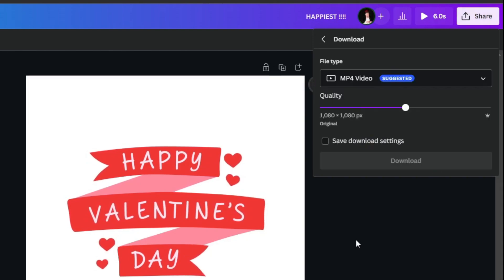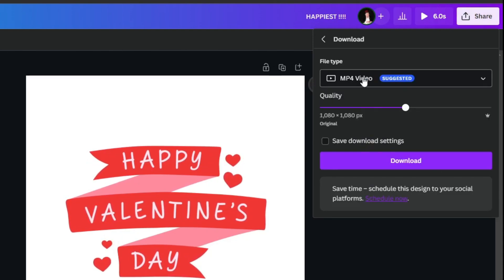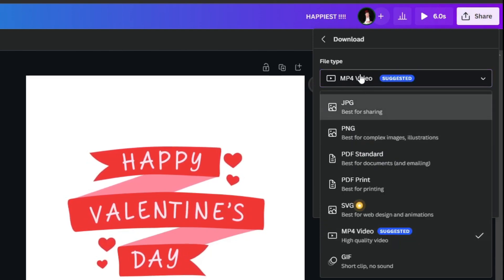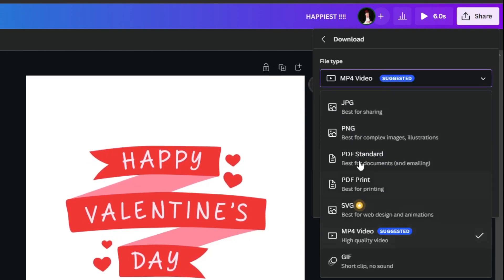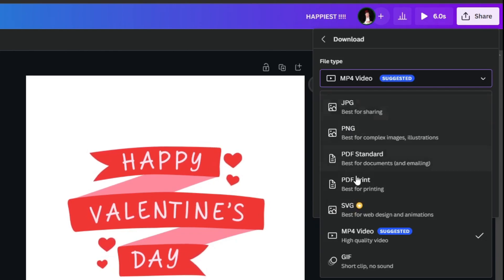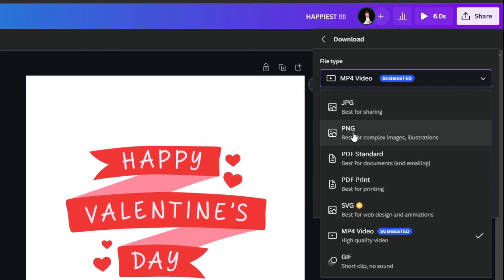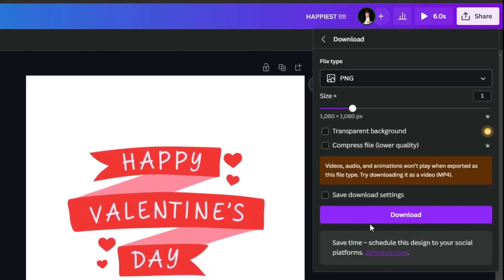Press Download and you can download your design in any format you deem necessary. For example, I want to save mine into PNG.